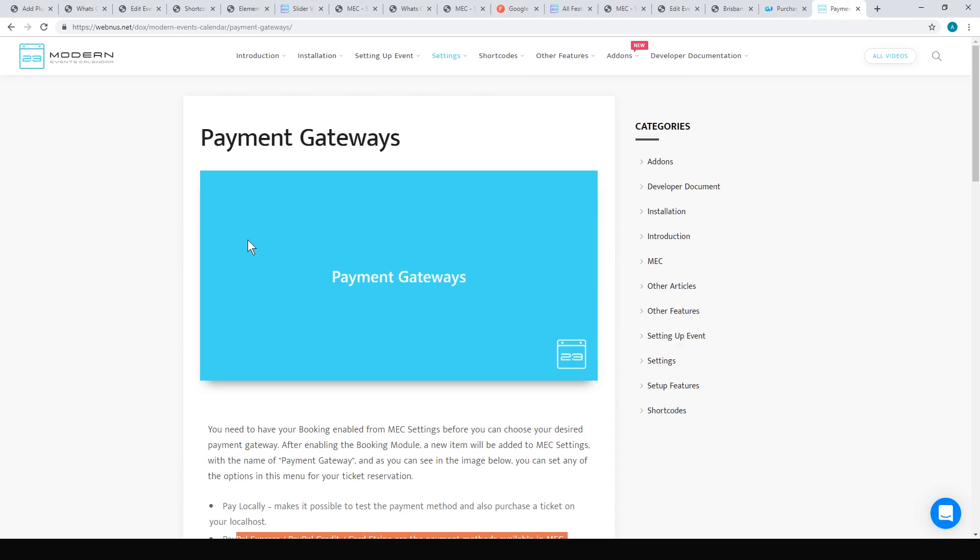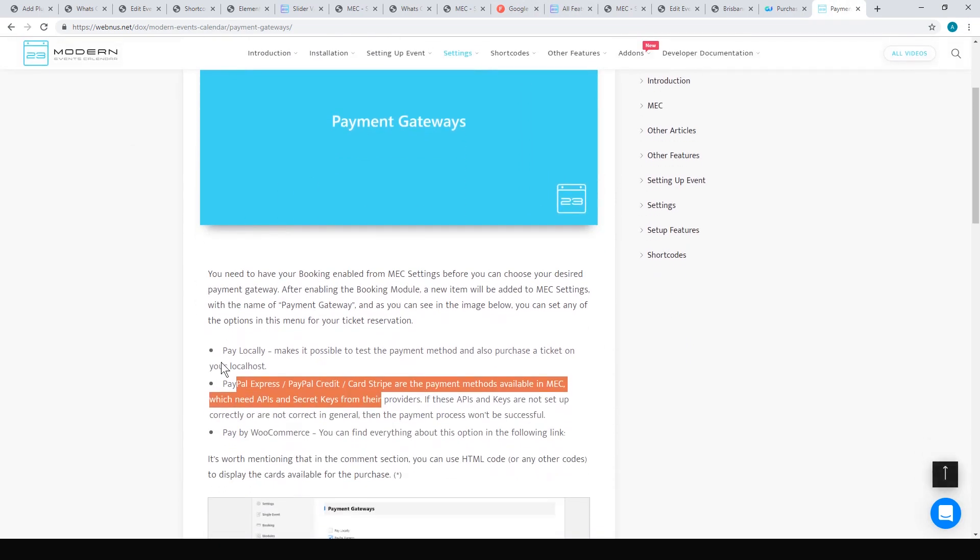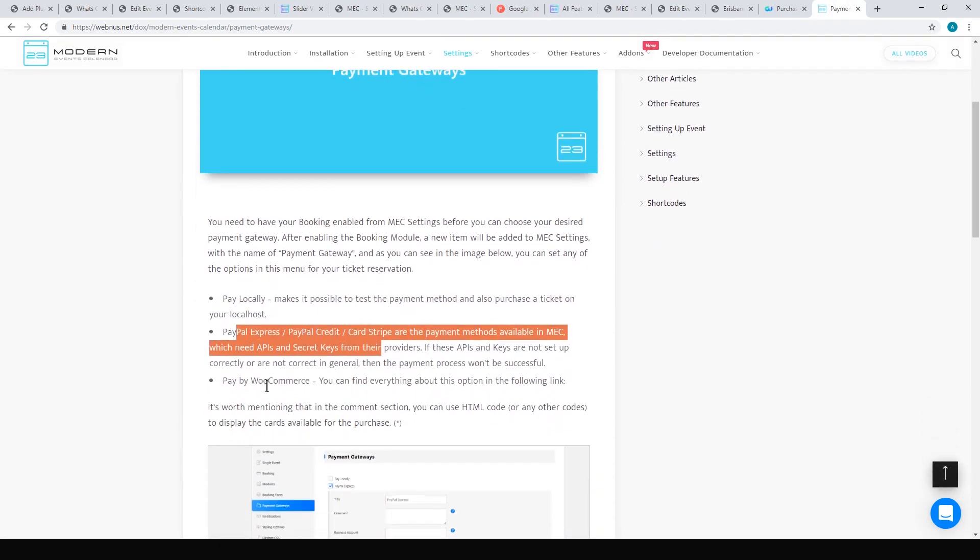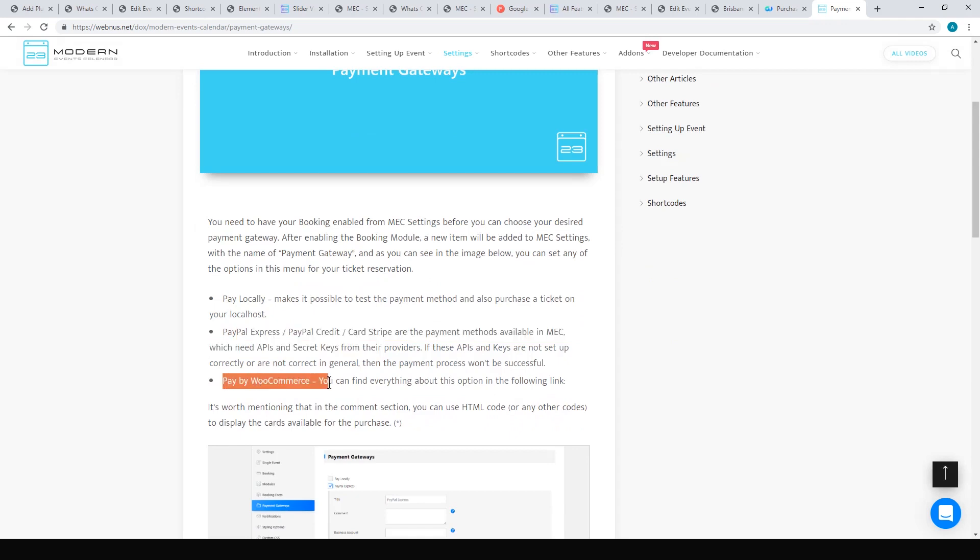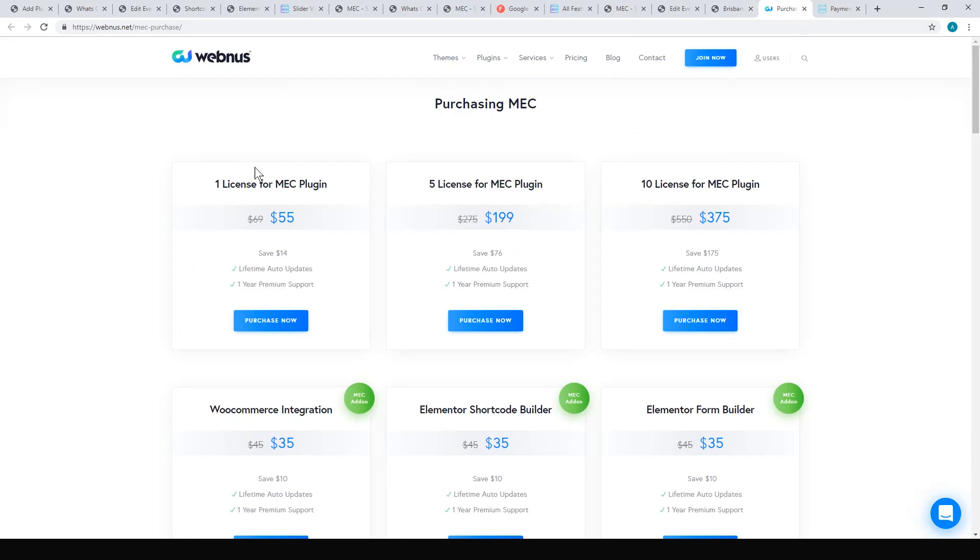Like I was saying, the payment gateway accepts PayPal Express, PayPal Credit, and Stripe. And you could link it with your WooCommerce setup as well, but I think that's an extra add-on that you have to add $35.